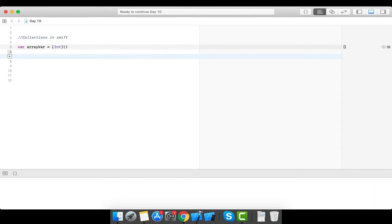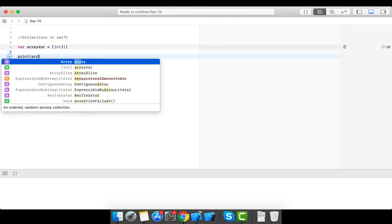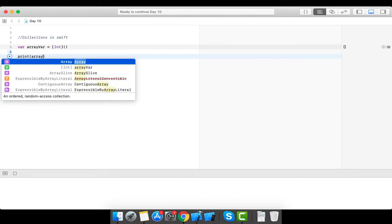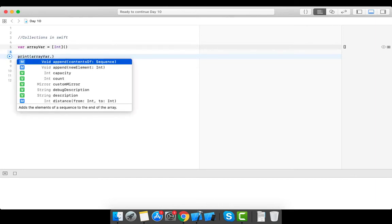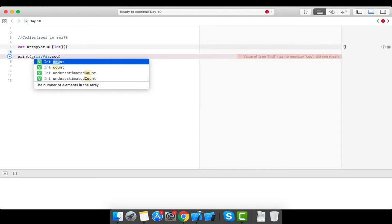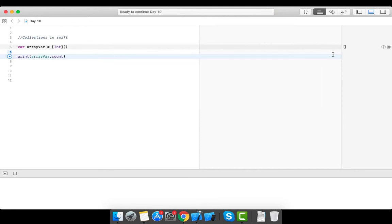To check how many elements are in the array, since it is initially empty it should show zero. To get the count — the total number of elements — print your array variable followed by `.count`. Let's run it and check. As you can see, it is printing zero.